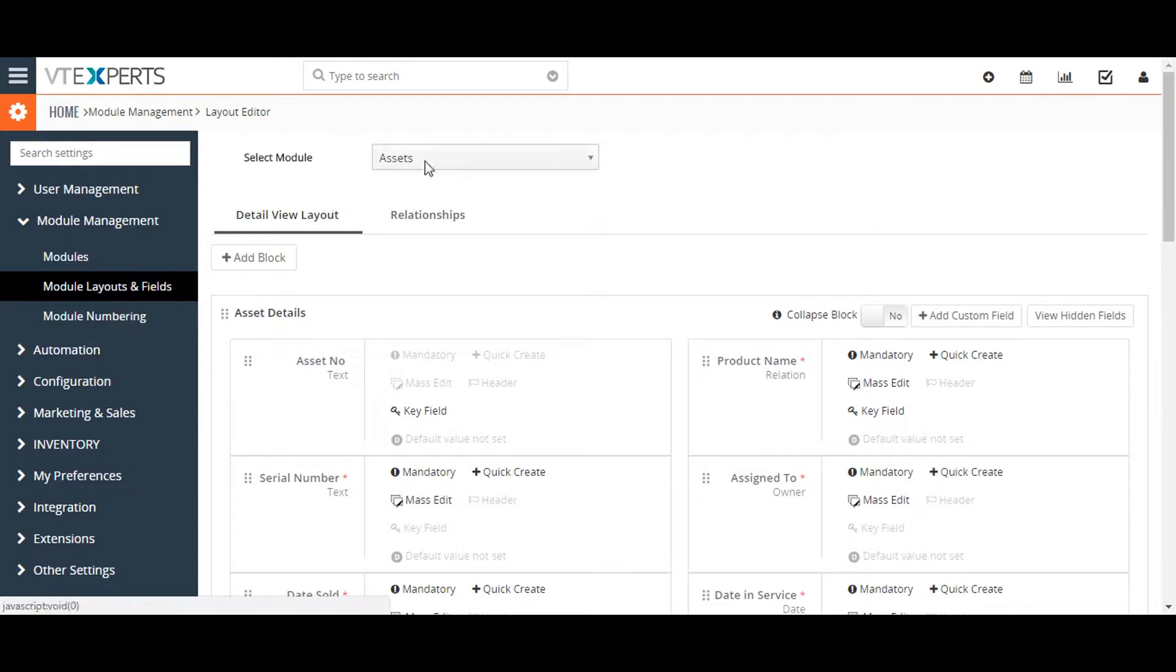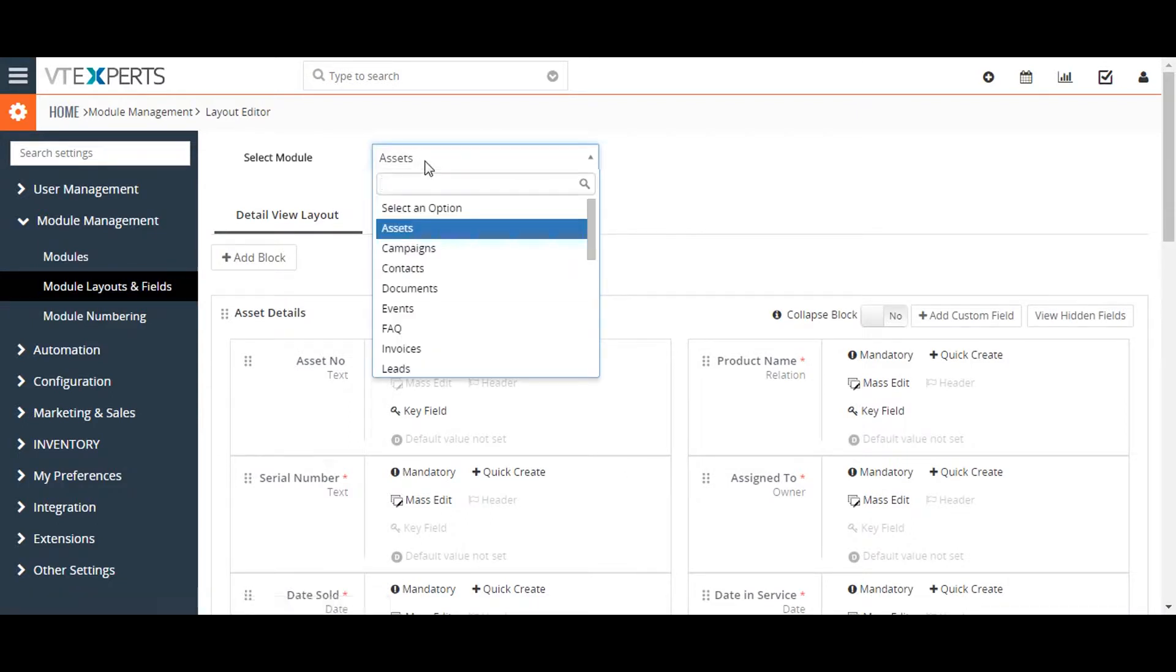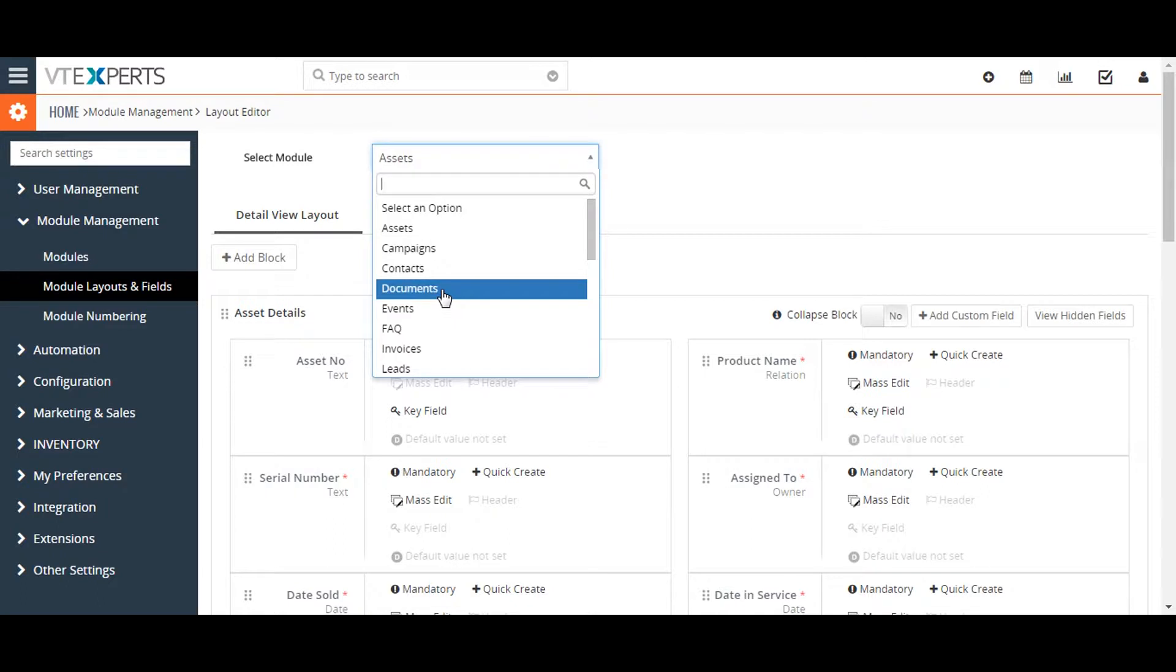Here you can select the module that you would like to edit from the drop down menu.